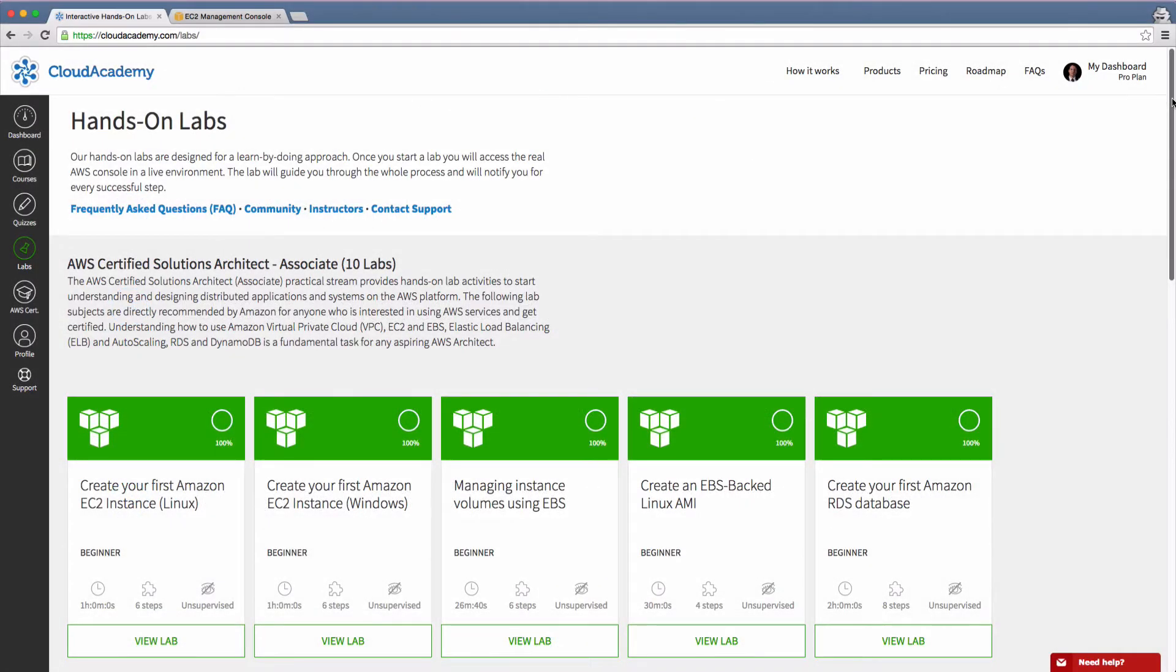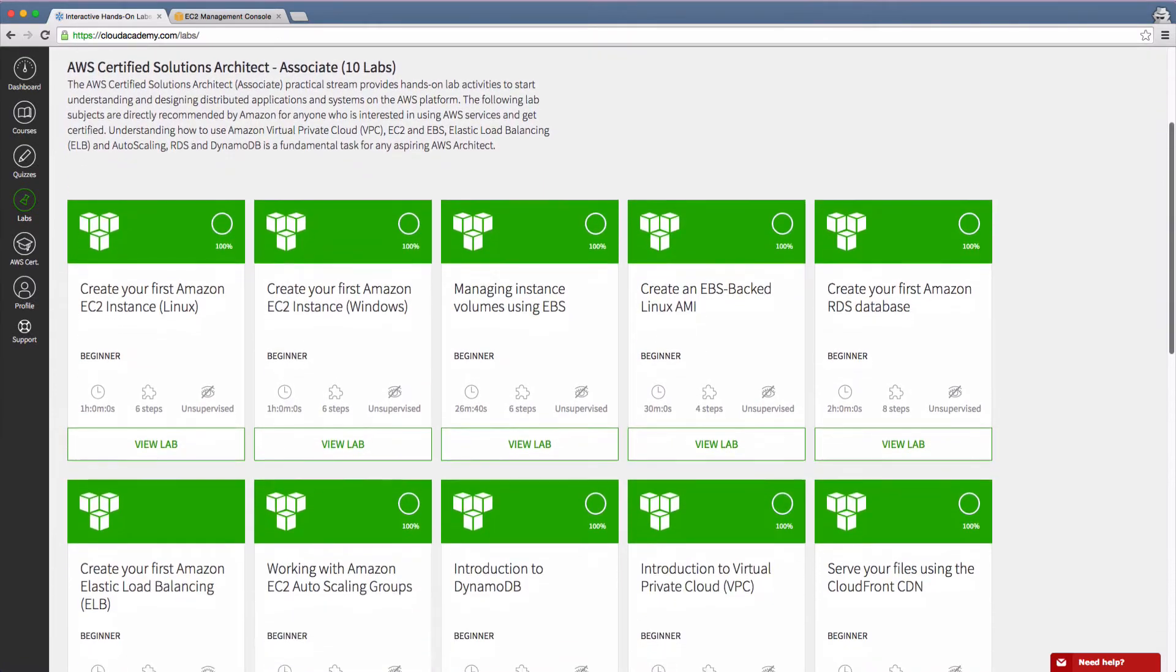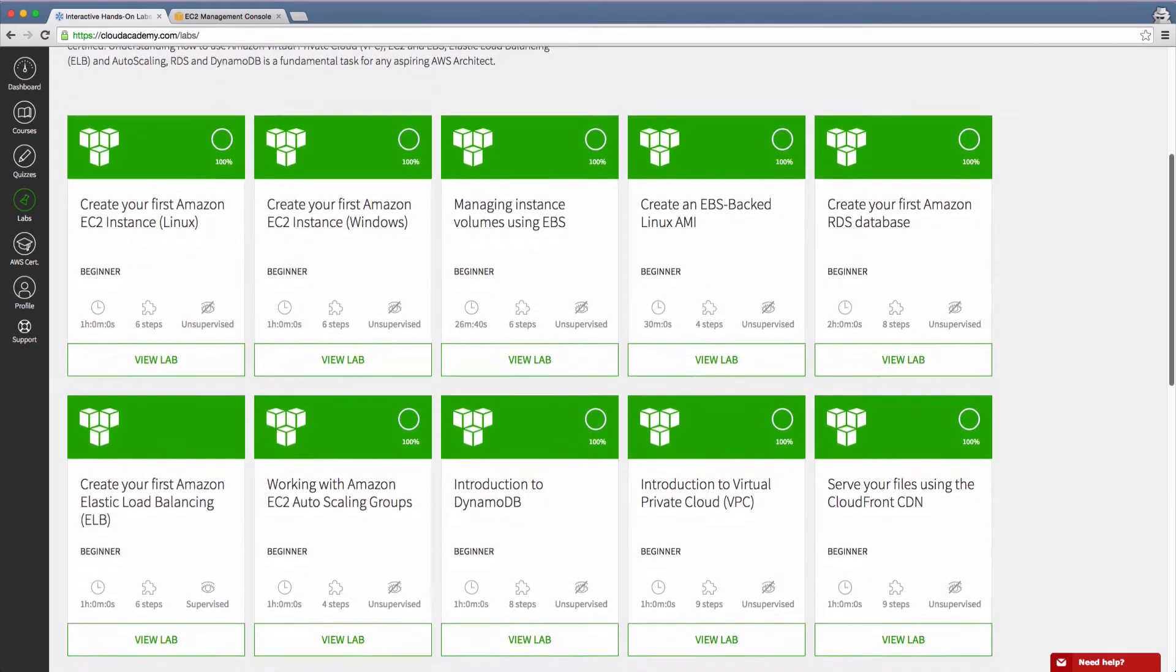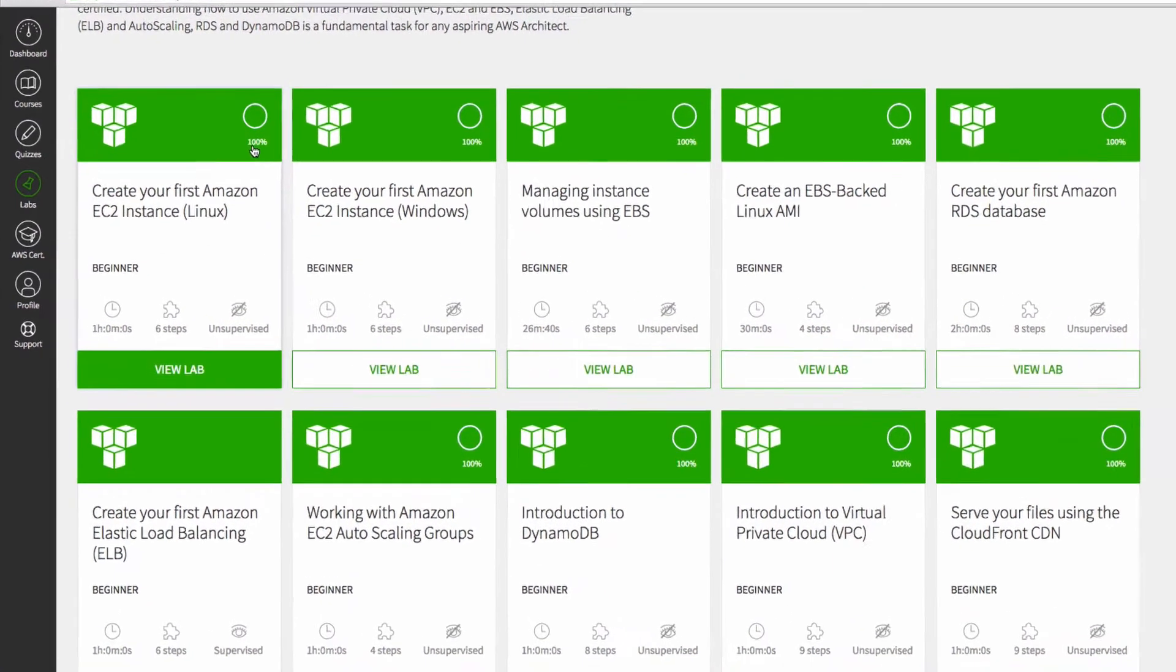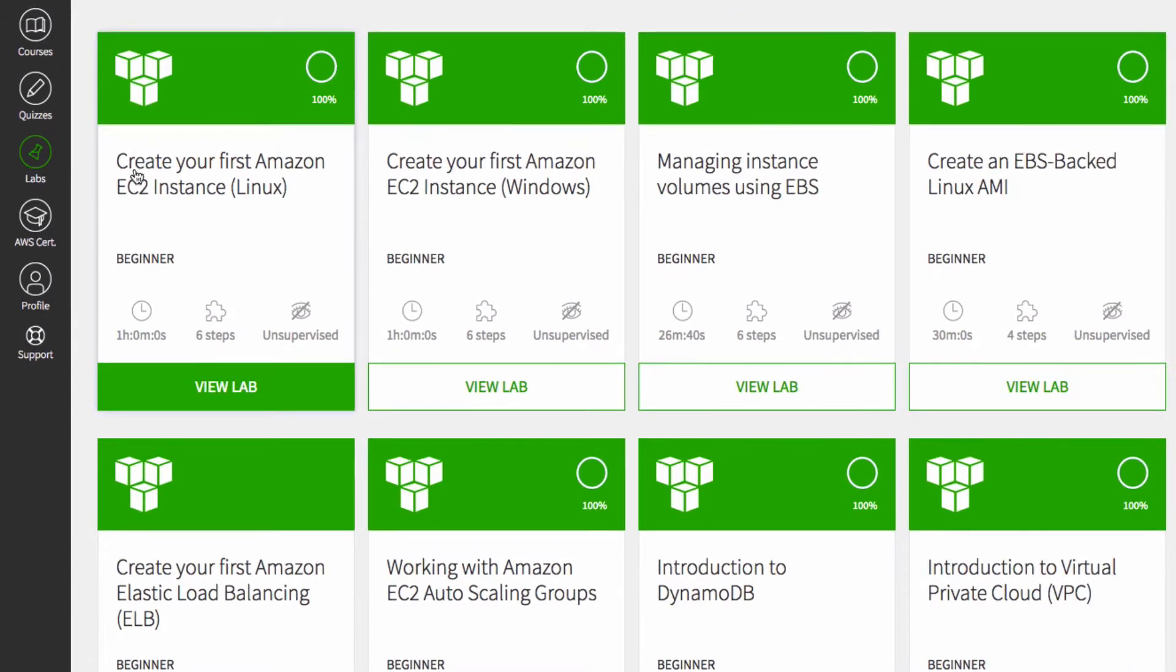Our labs catalog is divided into several sections, each one focused on a specific topic. You can see your progress on a particular lab from the icon at the top right of each lab you've already begun.